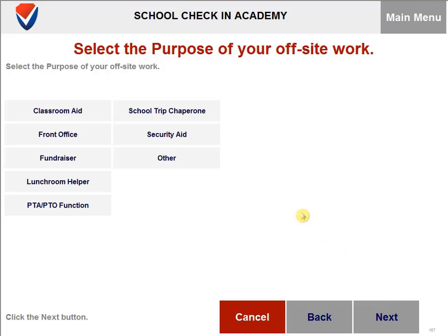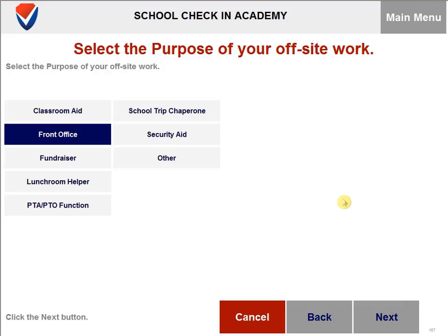You then need to select a purpose for the off-site work, then click on next.